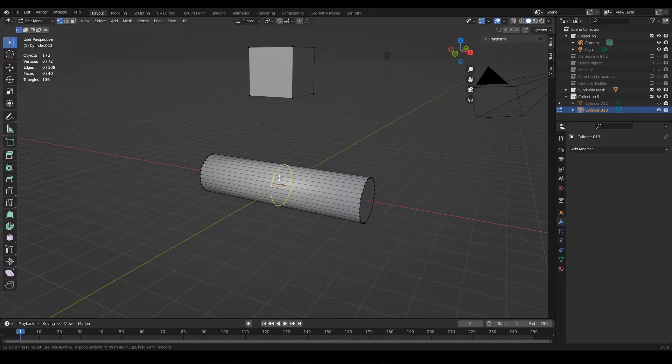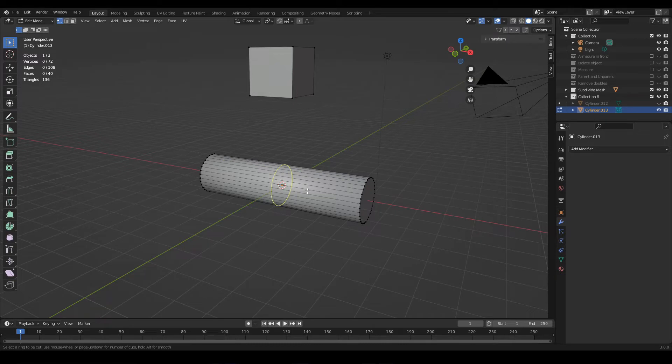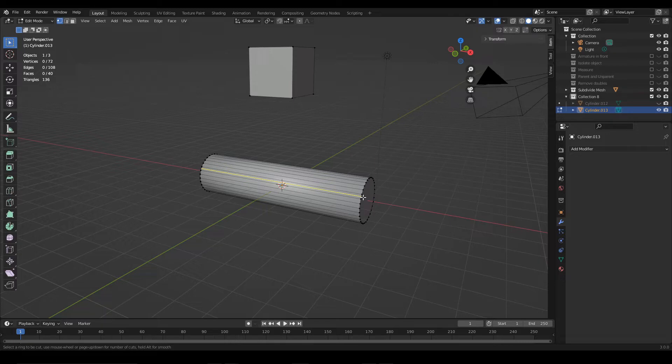For example, here the edge loops would be circular because the geometry near this part is circular, the basis of the cylinder, but if we approach this other part for example, here the cut changes.